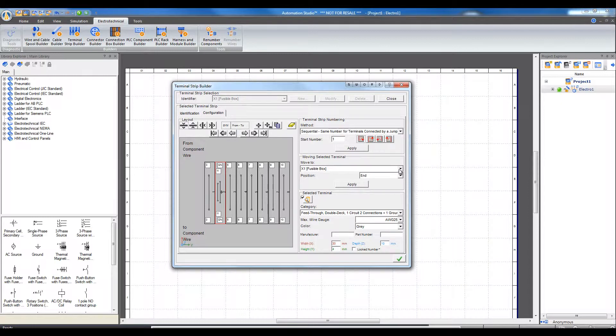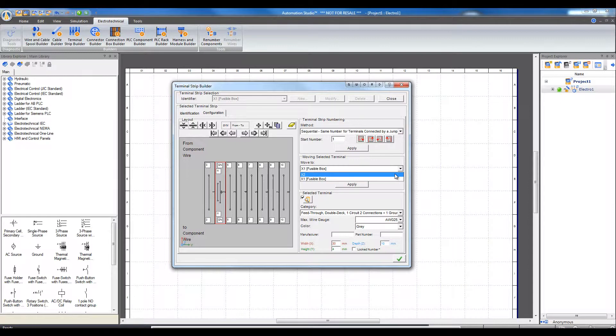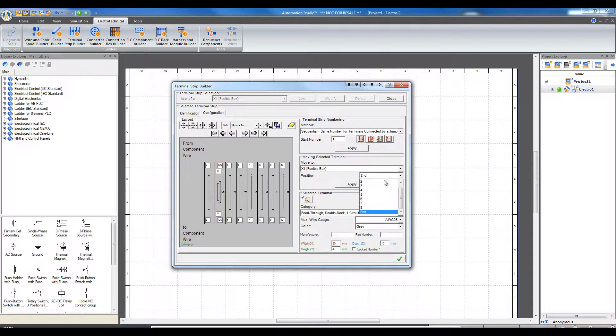For example, terminal X2 can be moved to position 1 or 2 or at the end. Or move terminal 1 or 2 inside the terminal strip to position number 5, for example, and apply.